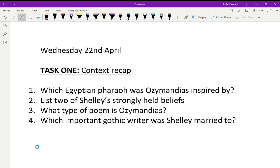Hello guys, it is week five of national lockdown and today we are going to be distracting ourselves from the boredom with some more romantic poetry. Yesterday we read Ozymandias, which is a sonnet by Percy Shelley. For your first task, I want you to recap some of the context we looked at yesterday. There are four questions displayed on the screen, also in the handout attached to the homework task. Pause the video, attempt the questions, and come back to me.